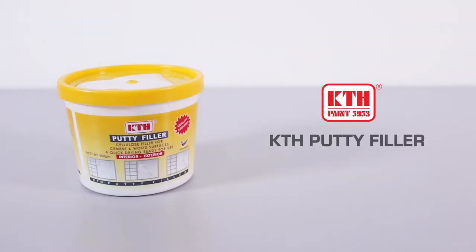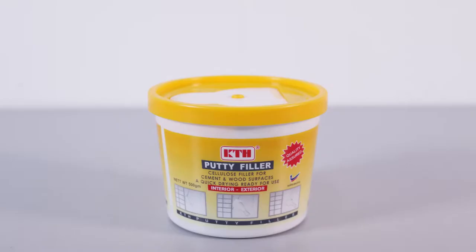Today we would like to demonstrate how to use KTH putty filler before we start to paint the wall. Please follow step by step.